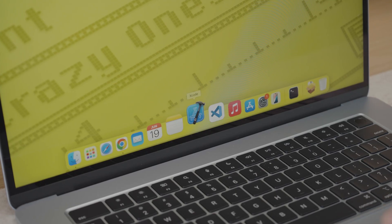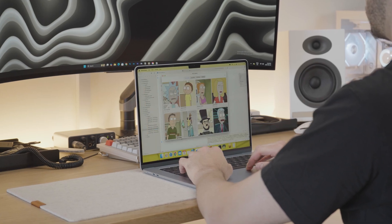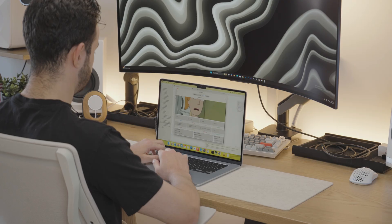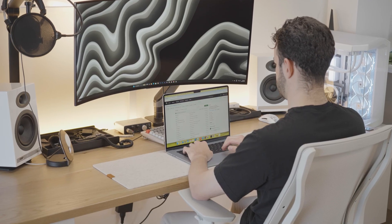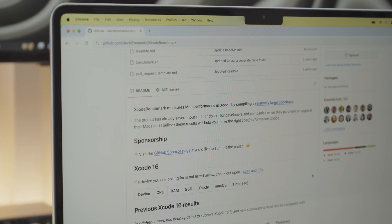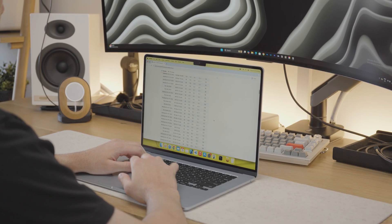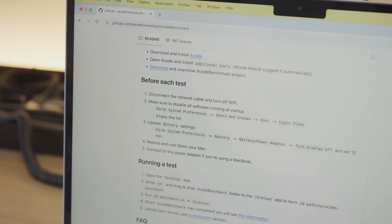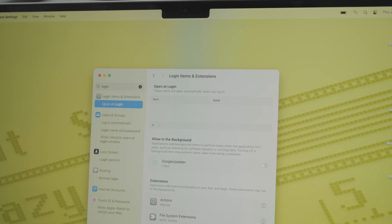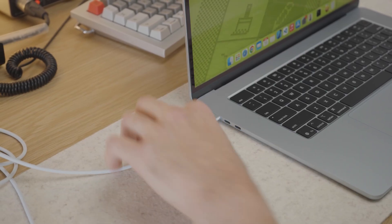To start, I used Xcode for a bit doing some basic coding and running the simulator. At this point there were no issues, as it wasn't really pushing the MacBook's performance too much. To better test performance, I ran the Xcode benchmark project from GitHub, which provides more standardized results and includes comparisons from other popular Apple computers across different Xcode versions. Before running the test I turned off Wi-Fi, disabled startup software, adjusted battery settings, and restarted the MacBook.